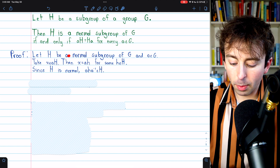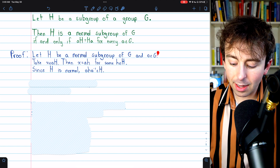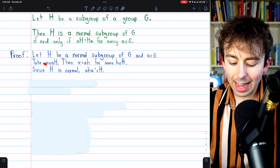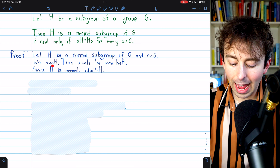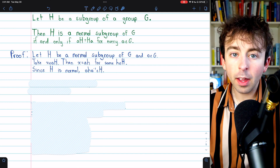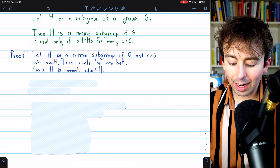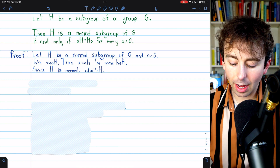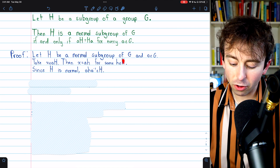Let H be a normal subgroup of G and A some element from the group G. Then take X, some element X, from the left coset AH. By definition of a left coset, that means X equals A times H for some subgroup element H.